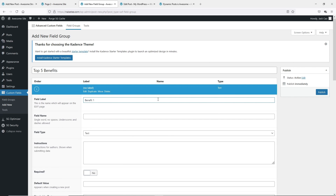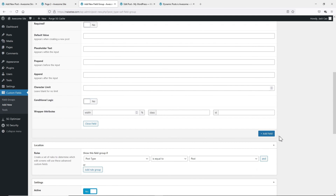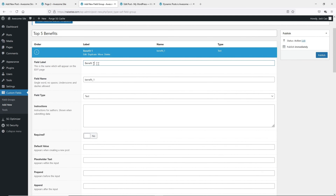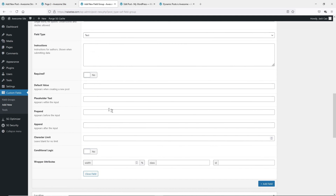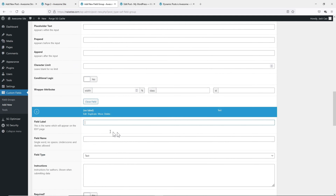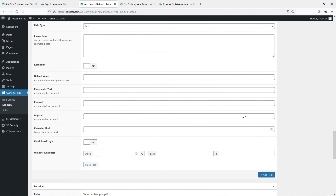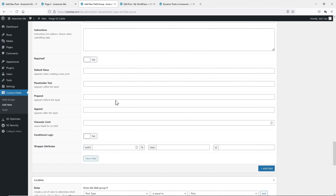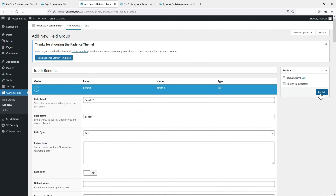Then let's add a field. The field label I will name it Benefit One. And the field type, this is a text. I will create another field — this time Benefit Two, then Benefit Three, Benefit Four, and Benefit Five. I won't go through these in detail, but I just want to show you a quick way where you can create custom fields. Let's publish this.